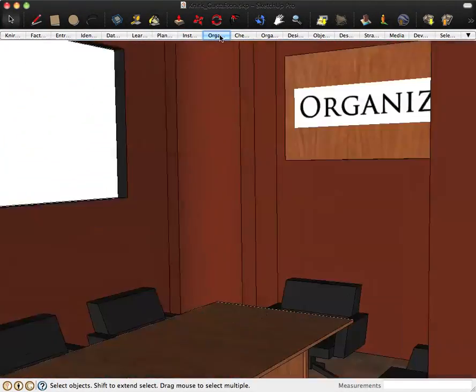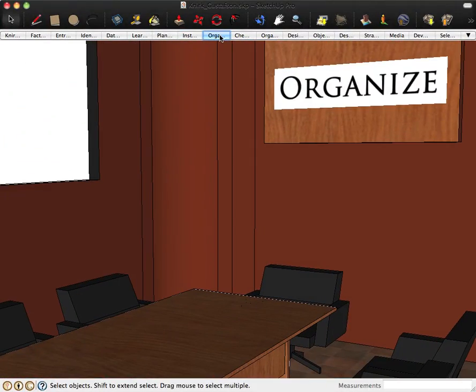So back into instructional goals. From there, we move on to organize. And I've seen different versions of the model where it says organize, organize management, or organize and managing.